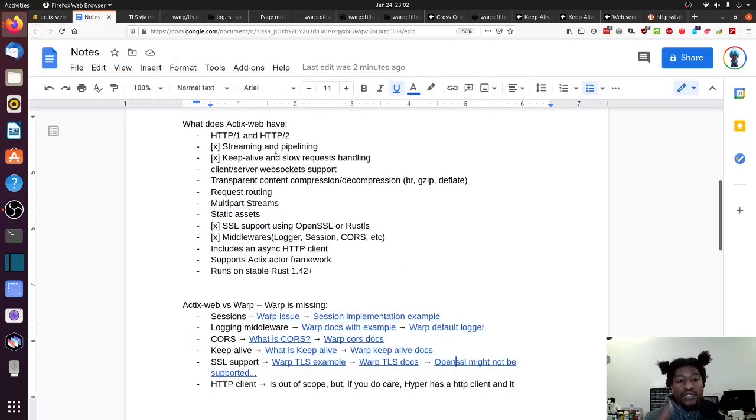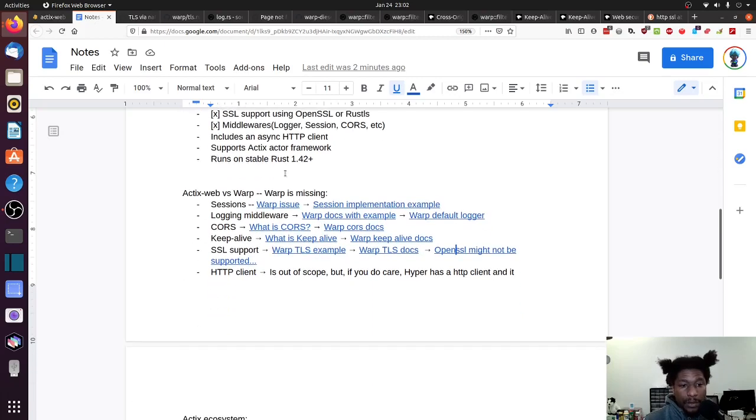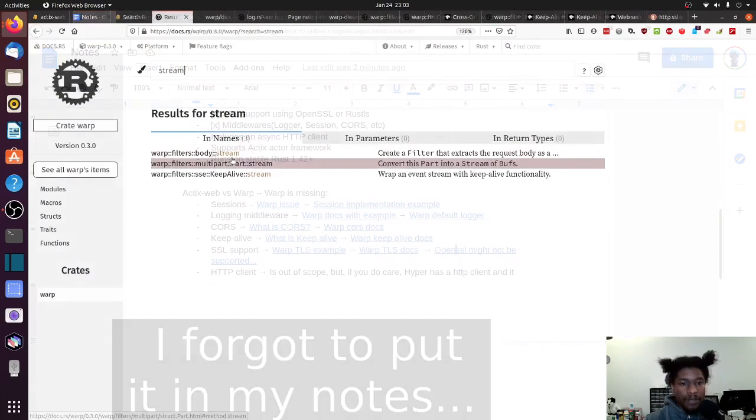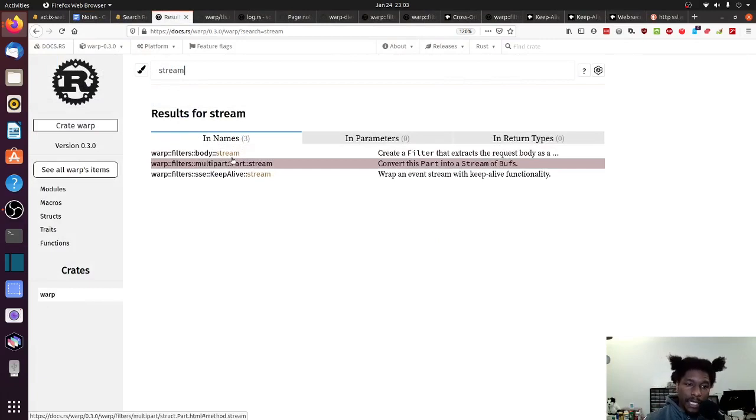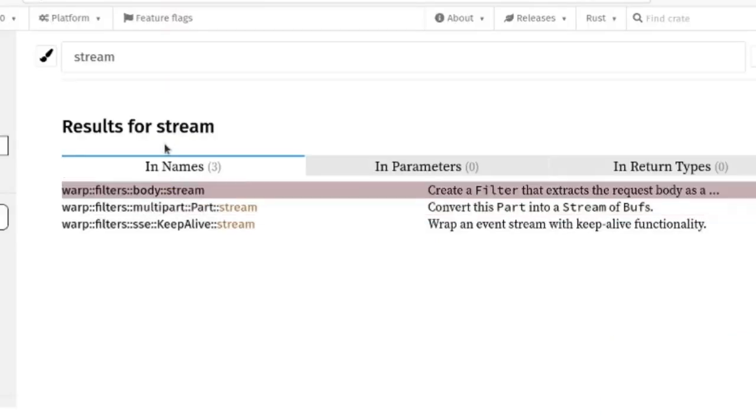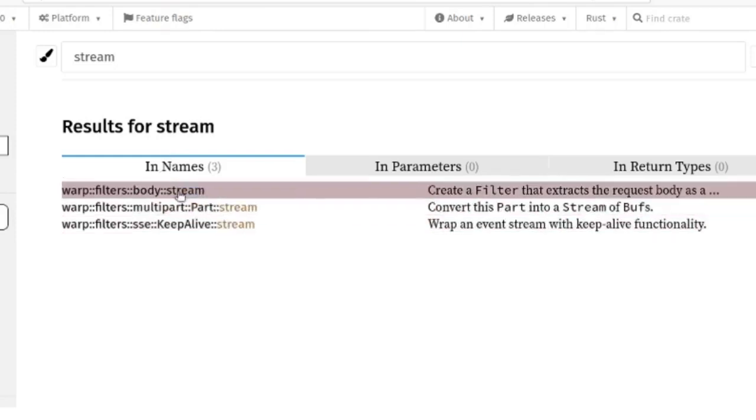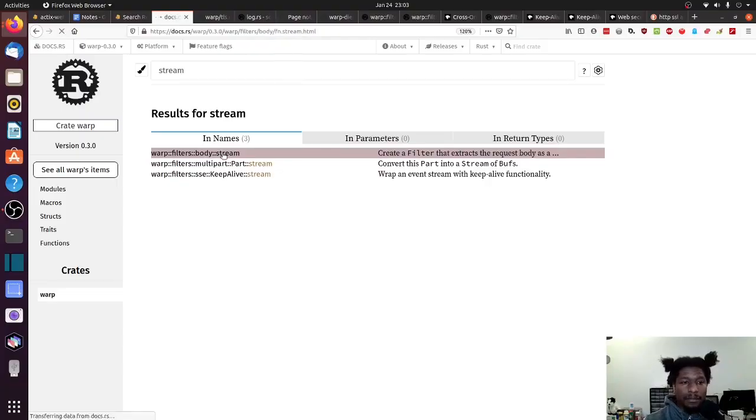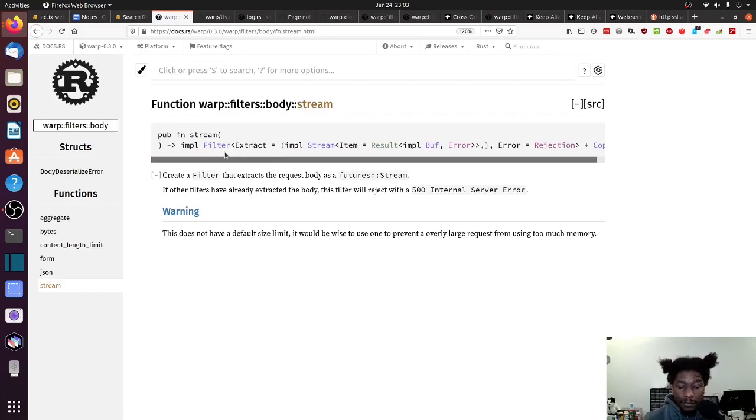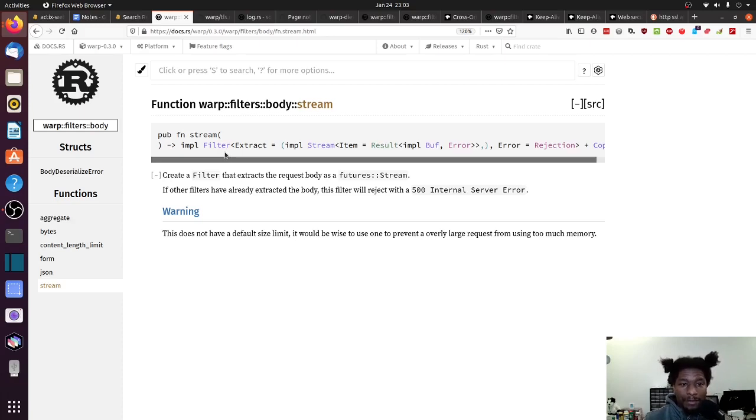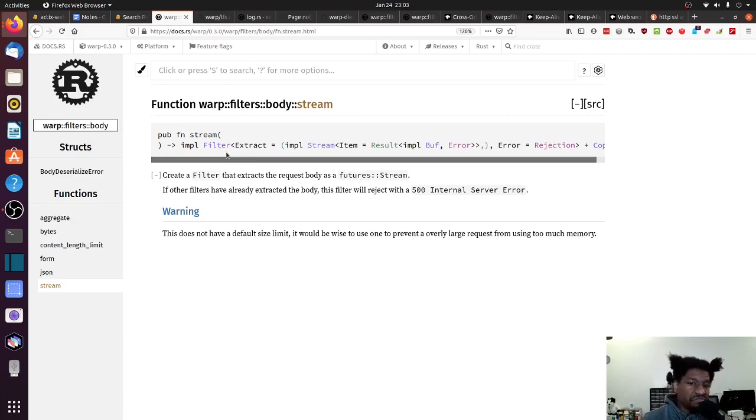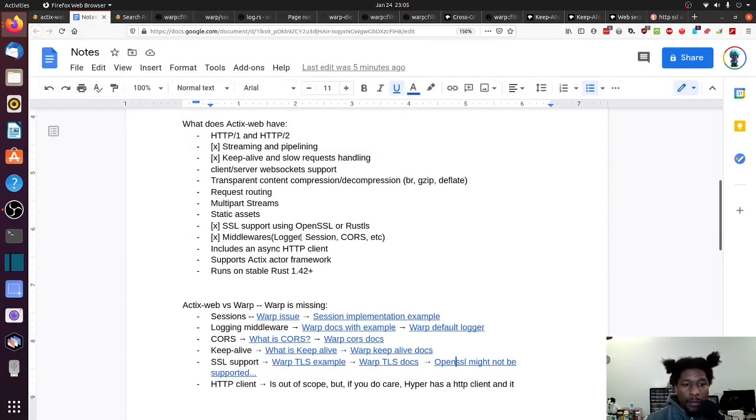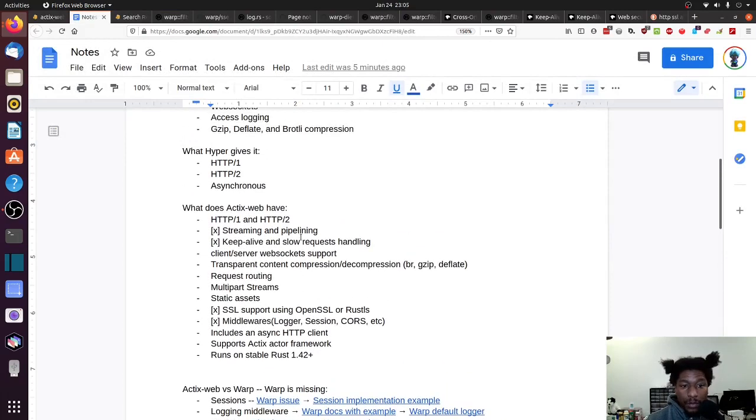Oh, streaming. I almost forgot streaming. So streaming - in the documentation, if you search for, in the warp documentation, if you search for stream, it does pop up. It has both multipart stream, keep alive stream, and then body stream. And more or less, it should be noted that, or we should recall that warp is built on top of hyper. And hyper has all of this basic functionality in it. And that's why warp has it. So yeah, streaming is a thing.